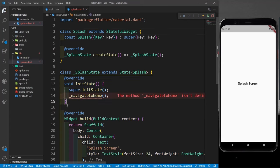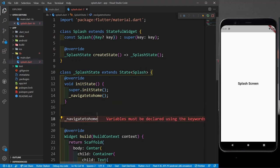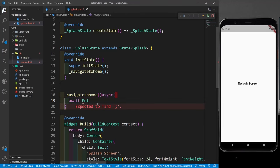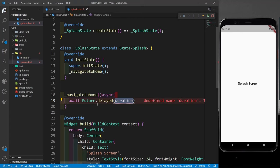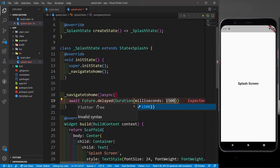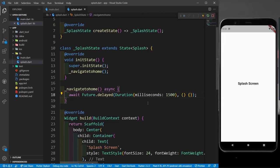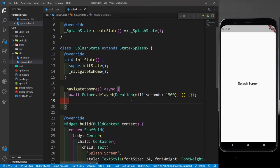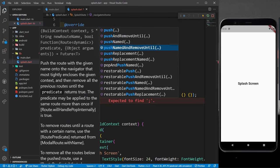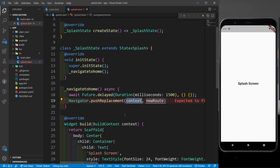The navigateToHome function will be async because we need to use a timer. I'll use await Future.delayed with a Duration of milliseconds: 1500, which equals 1.5 seconds. After that delay, I'll call Navigator.pushReplacement with a MaterialPageRoute builder that returns MyHomePage — this replaces the splash screen so pressing back won't return to it.